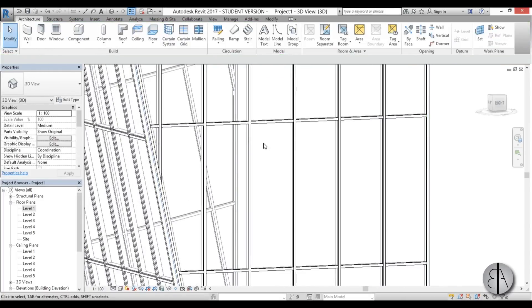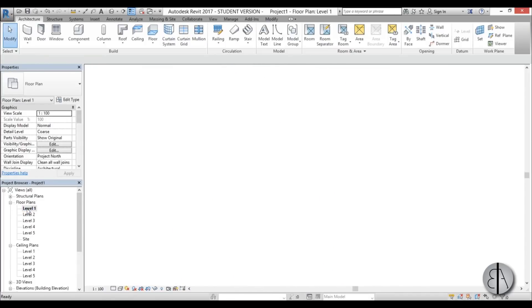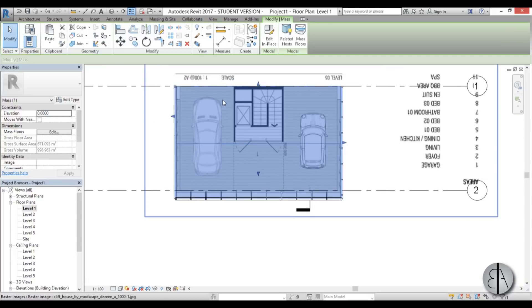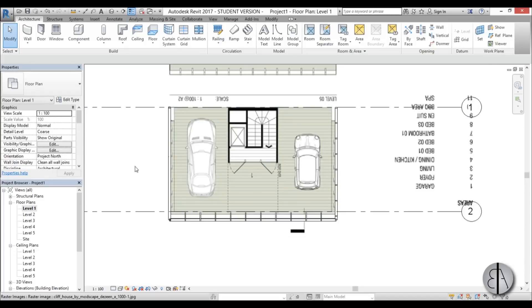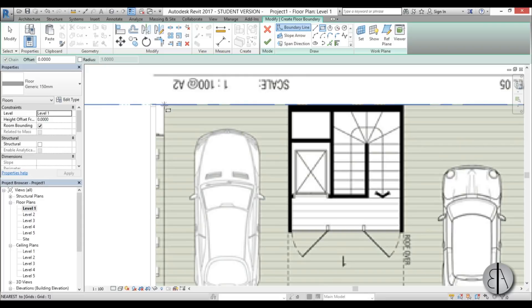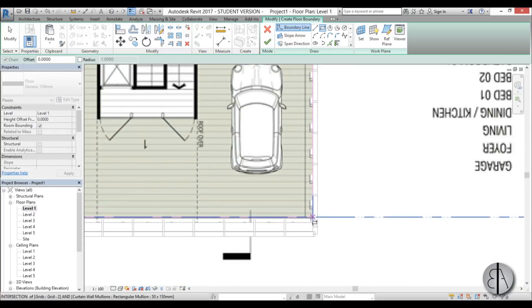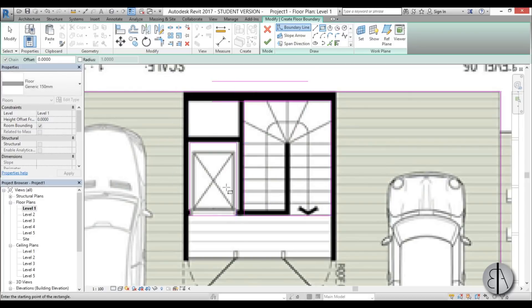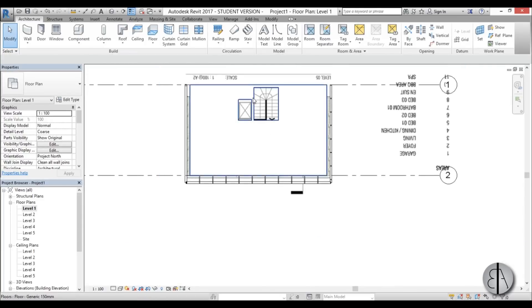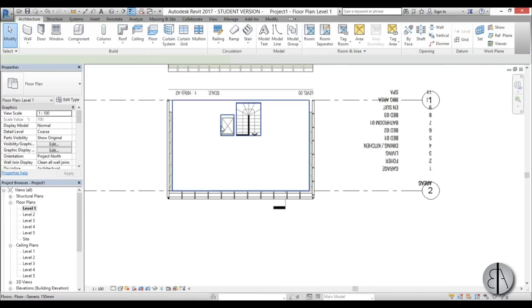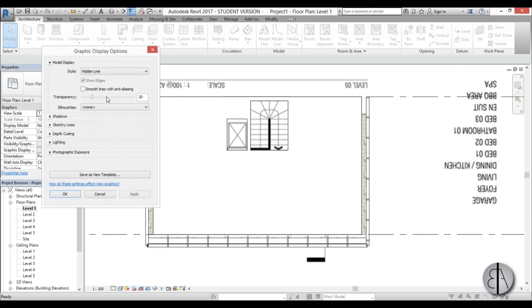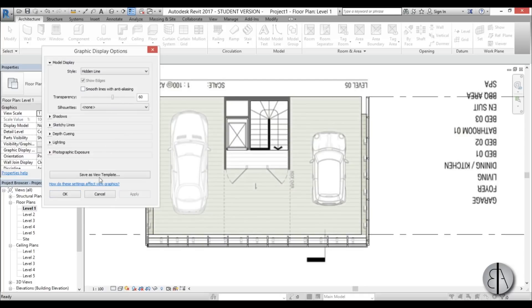Now let's model the interior. Go to Level 1 and create a floor. The in-place mass is making things look white, so hide that element. Model the floor as a rectangle for the garage floor, and cut holes for the staircase and elevator shaft — we'll adjust these when we draw the walls. To see through the floor, go to Graphic Display Options and turn transparency up to about 60.